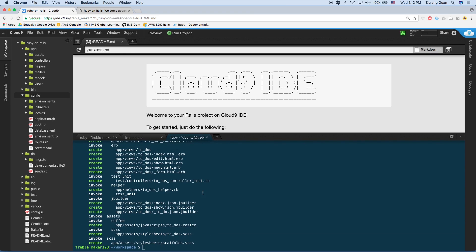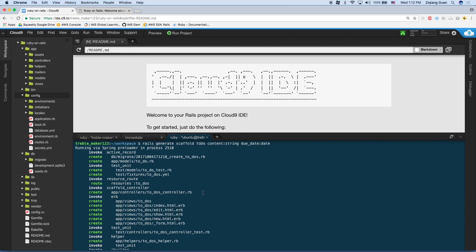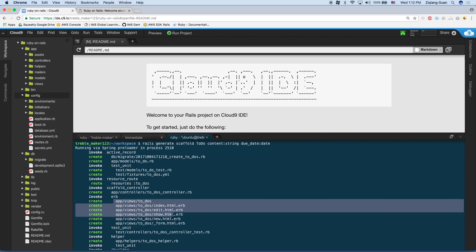So what this command did was it created a to-do object in the database. Well, it hasn't created a to-do model in the database yet. It created a migration that allows us to do that. It also created a bunch of test files, as well as a bunch of views here. We'll get a chance to see what those are very soon.